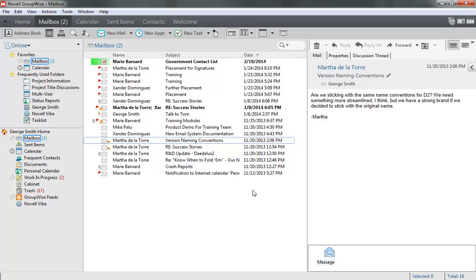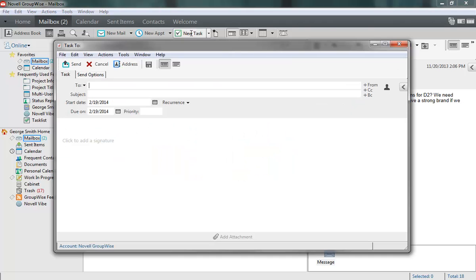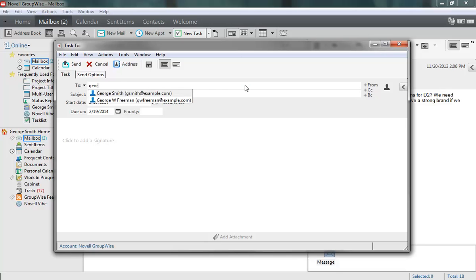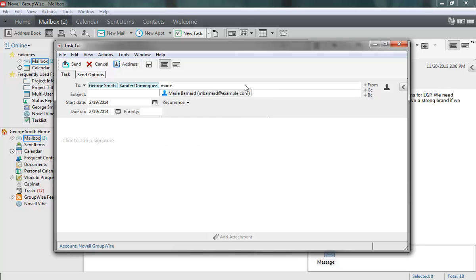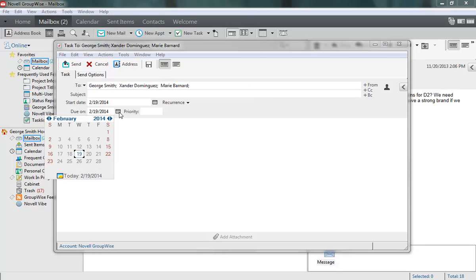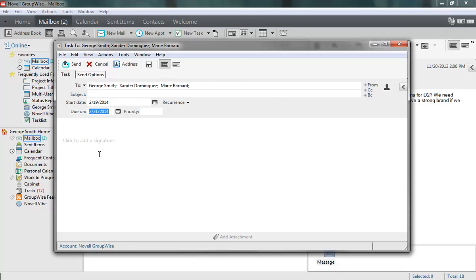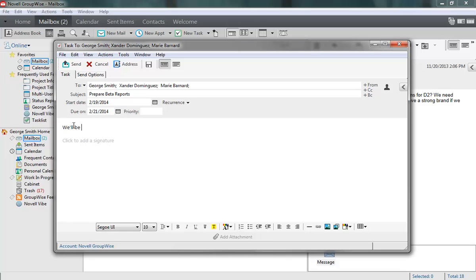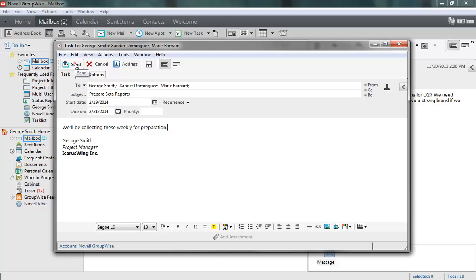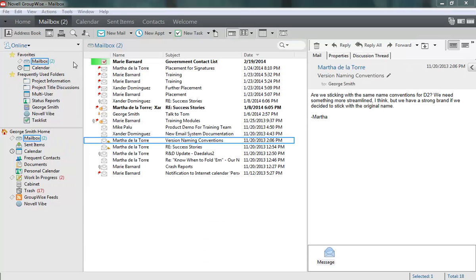Creating a group task for other people is easy. In the main GroupWise window, I click New Task on the toolbar. Then I fill in the To list with assignees, select a due date, add a subject, and add some notes for the assignees in the message body. When I'm done, I click Send and the task is sent to the assignees.